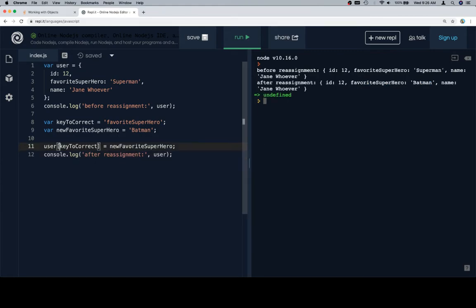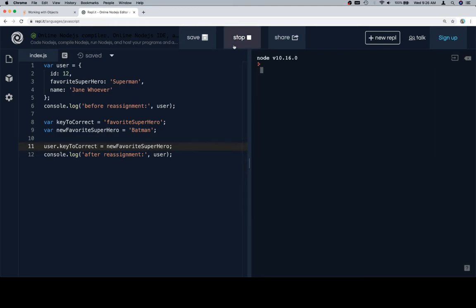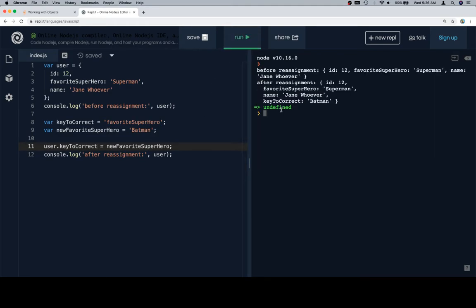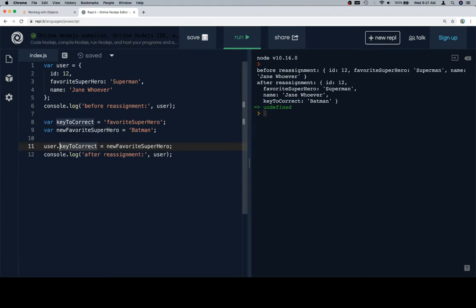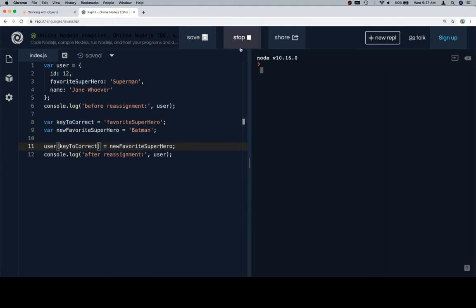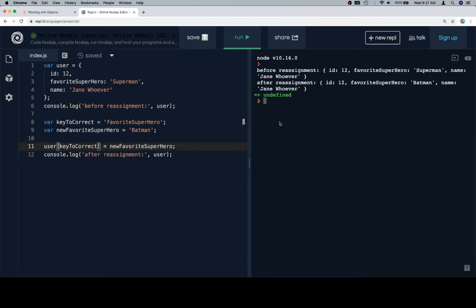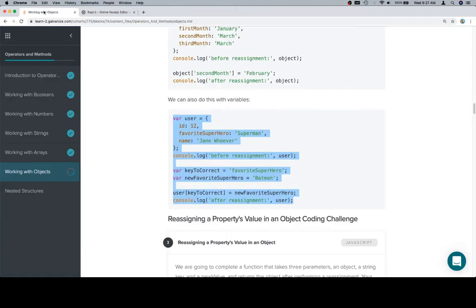One thing we're going to do real quick is show what happens if we use dot notation here incorrectly. What's going to happen is we're not going to make a reassignment. We're actually just going to add another key that's specifically called key to correct. So again, underlining the idea of dot notation versus bracket notation when we're using a variable or using the actual name of the key that we want.